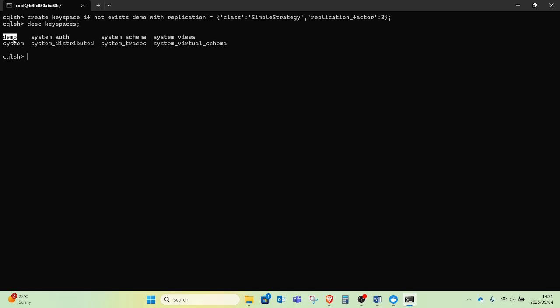I add a semicolon and press Enter, and I can see the demo keyspace has been created. That's how you install Cassandra on Windows using Docker. I hope you have enjoyed this video — if you liked it, please comment, share, and like the video. Thank you very much for watching, see you in the next video, bye bye.